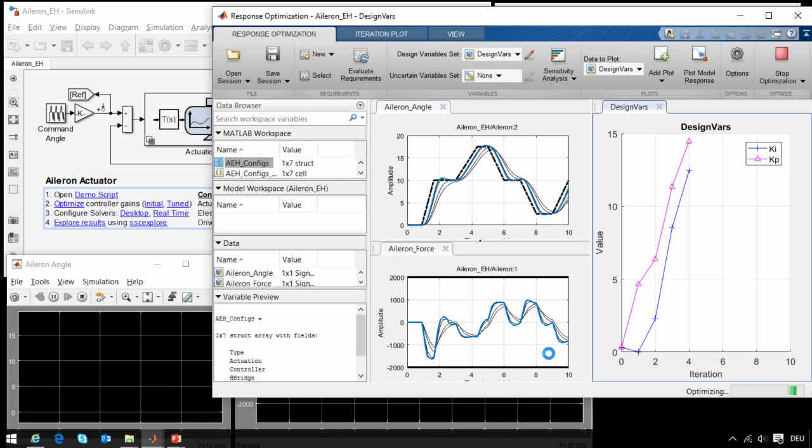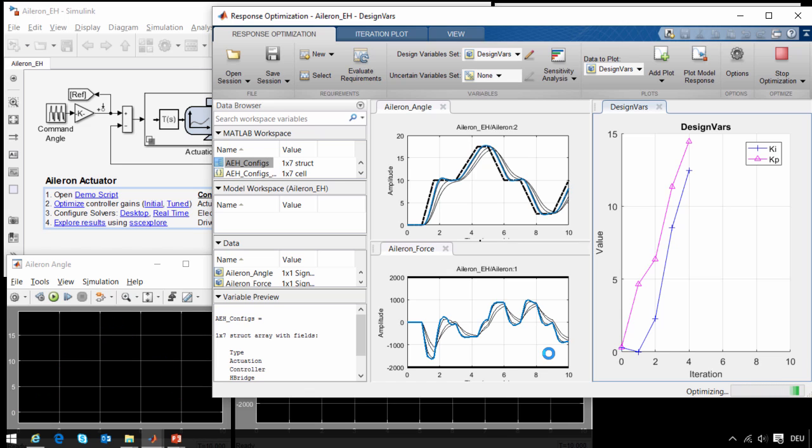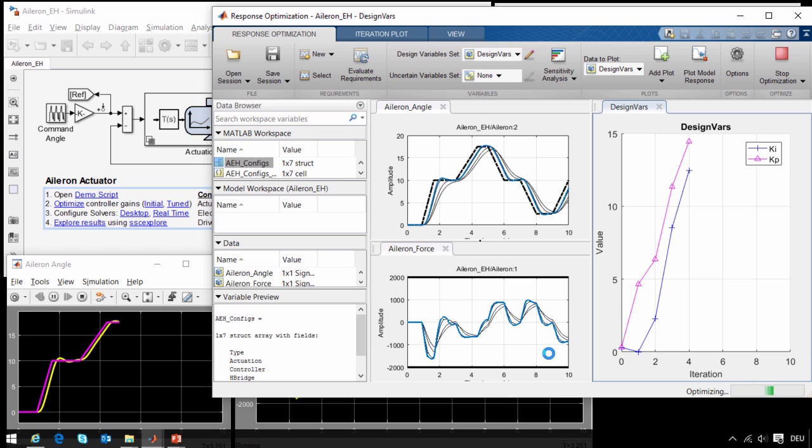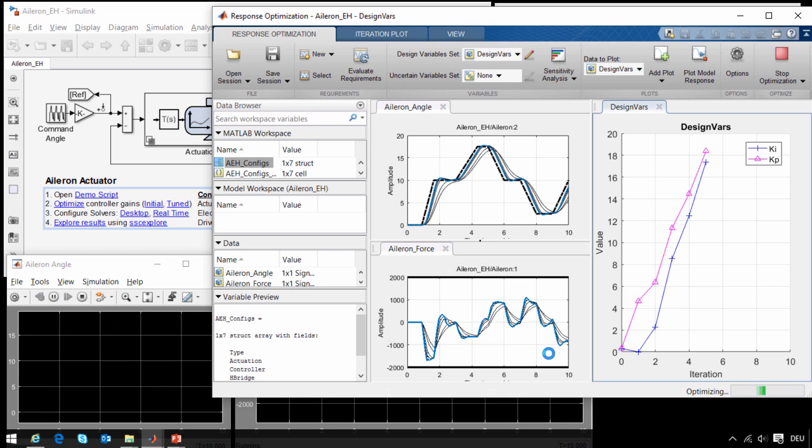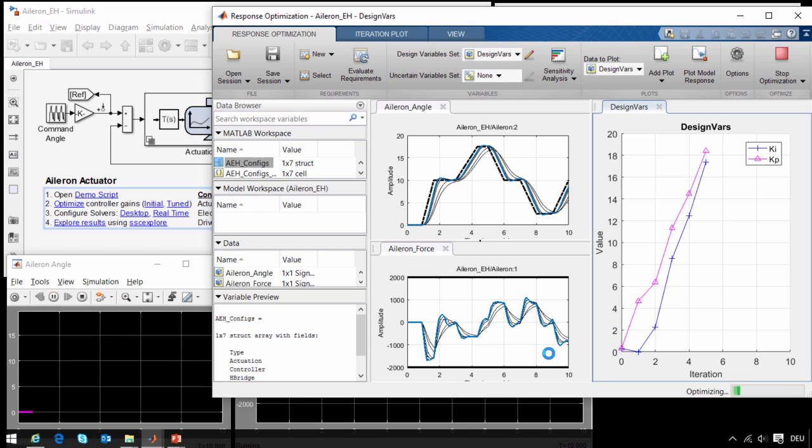In this particular example I am only tuning controller parameters, but it would also be possible to run this optimization tuning control parameters and parameters of the physical system. That would be a way to truly optimize the overall design, optimizing both the controller and the physical system at the same time.